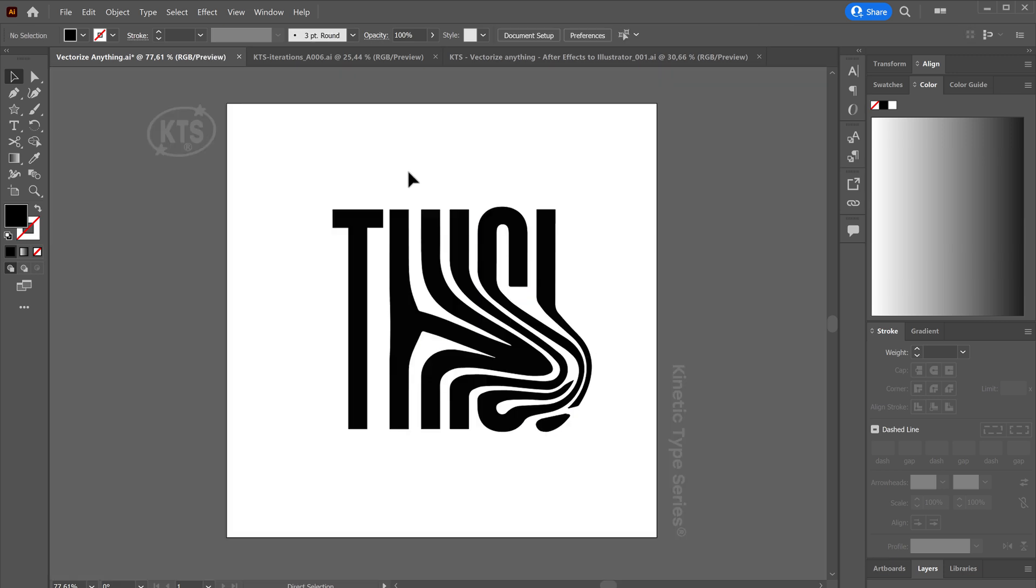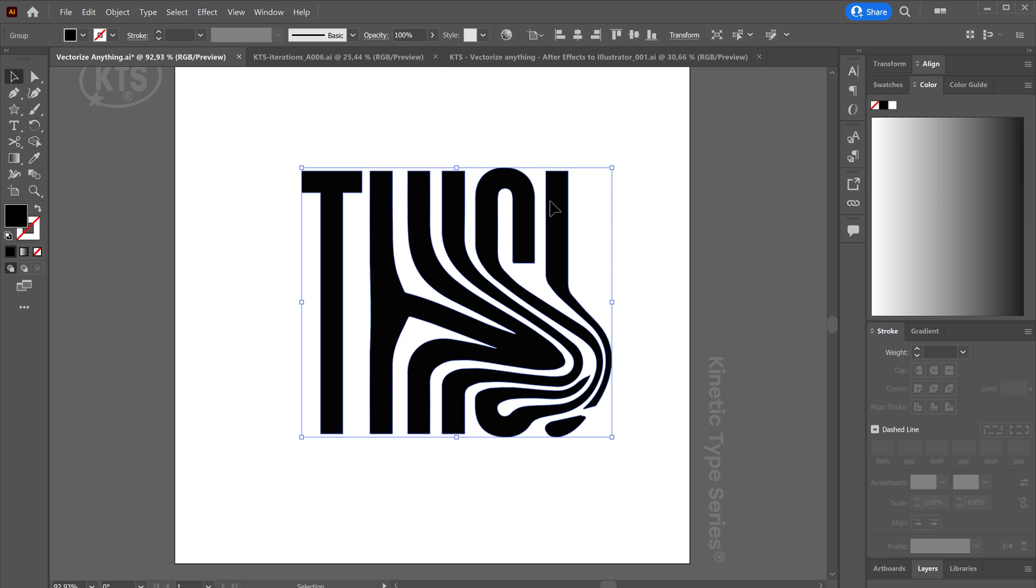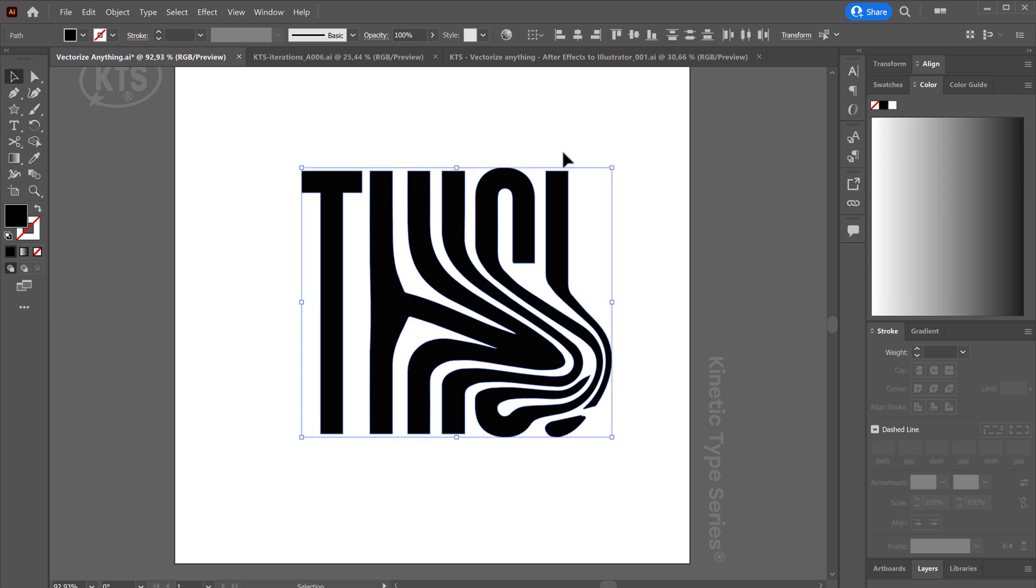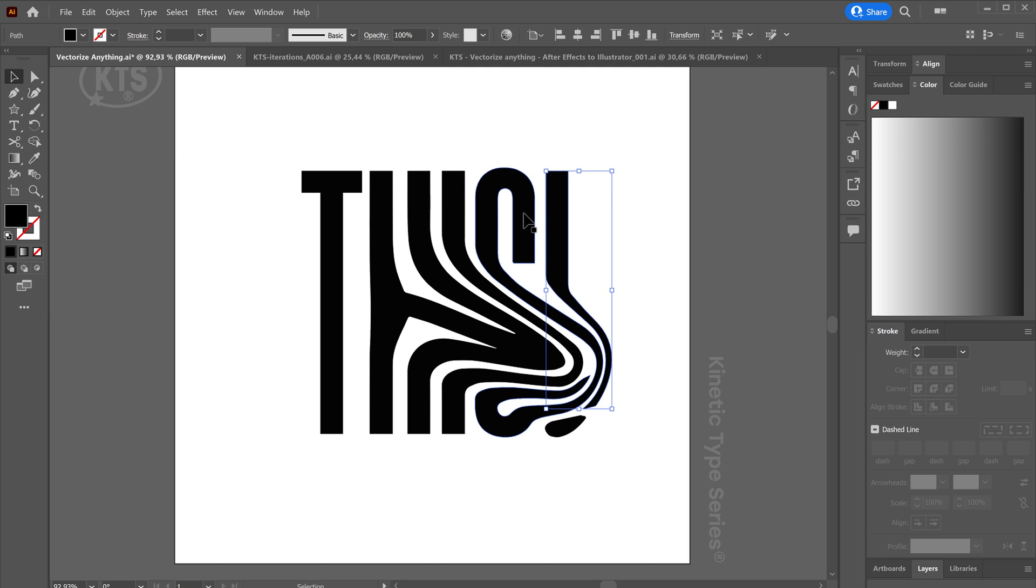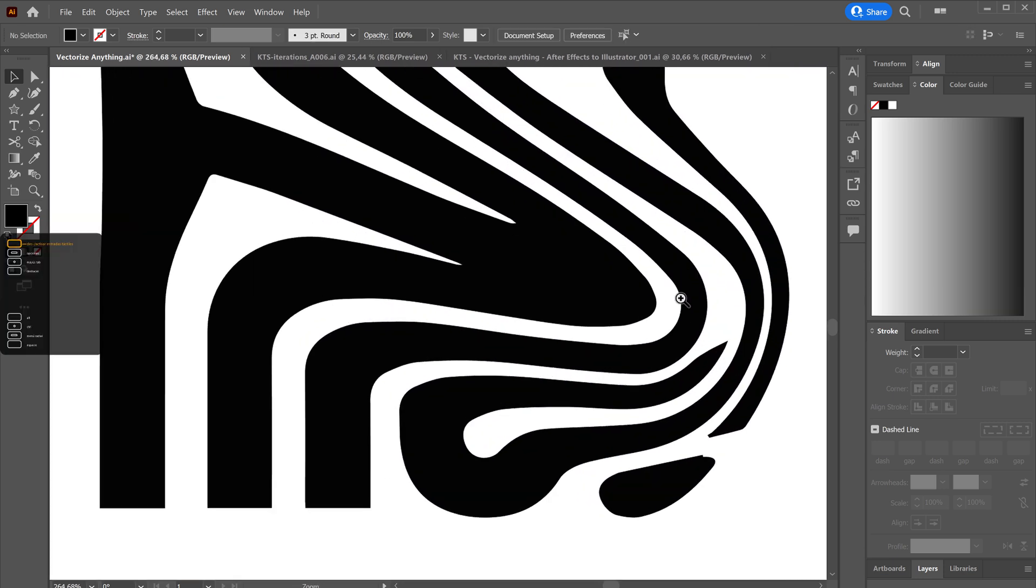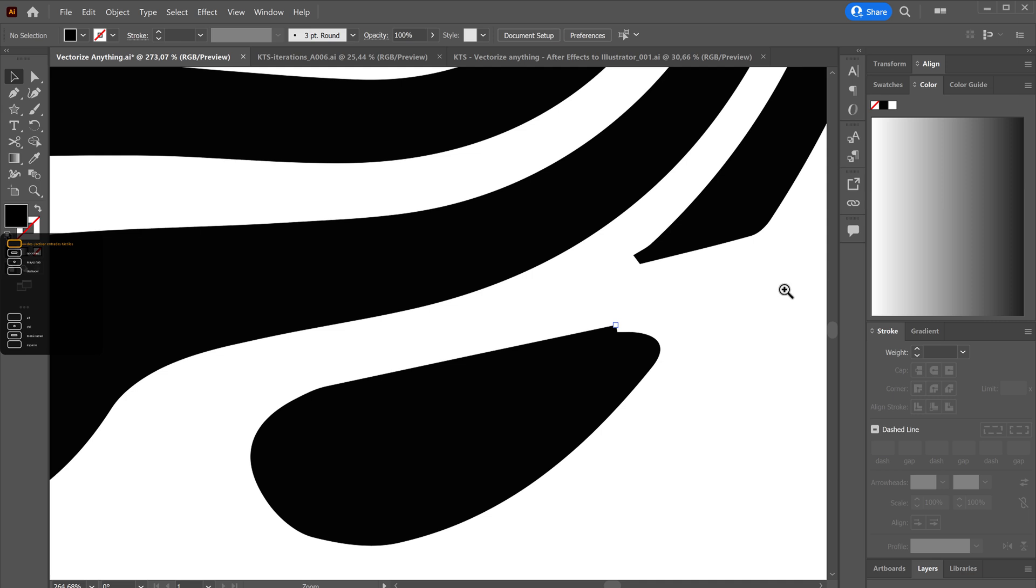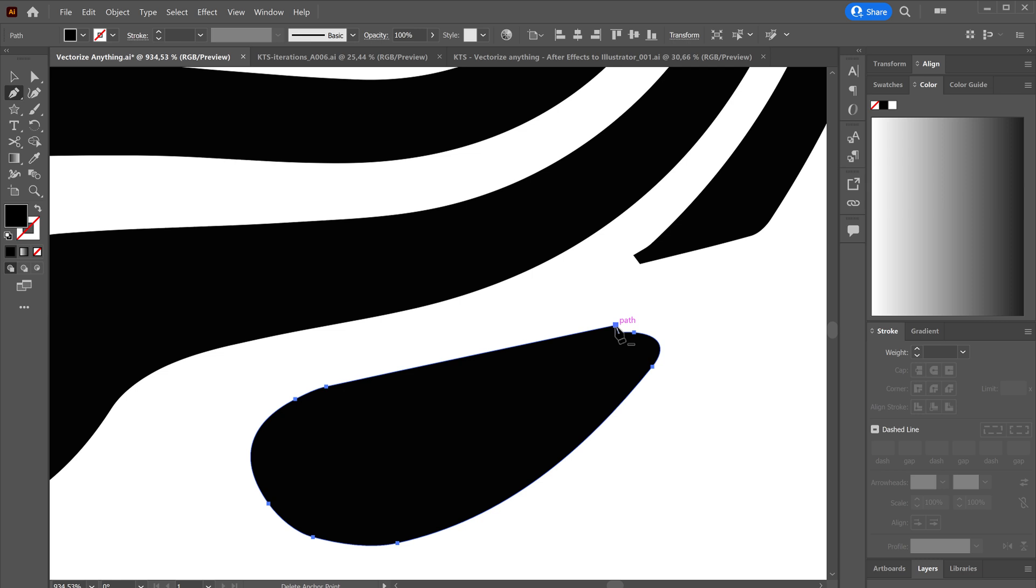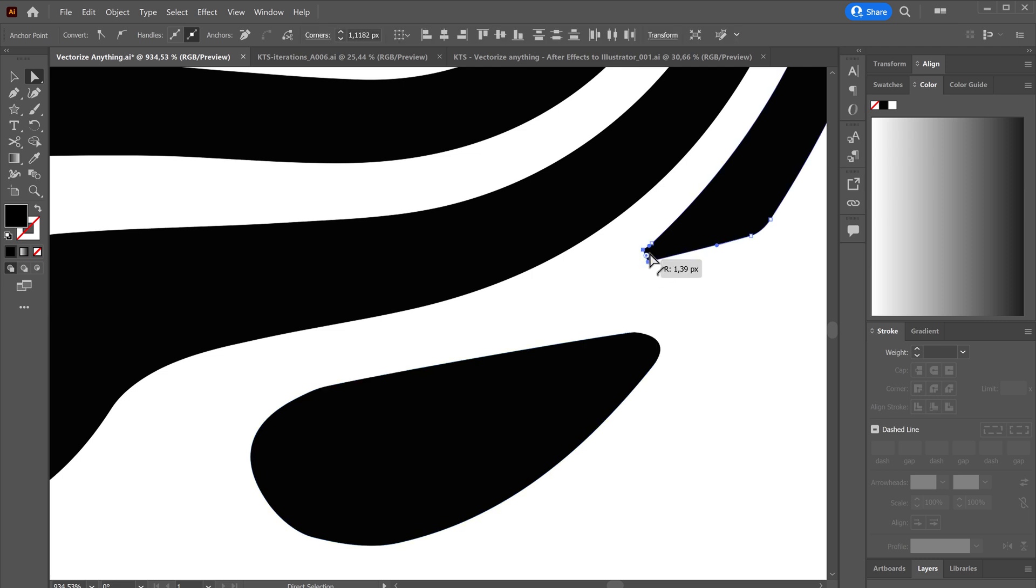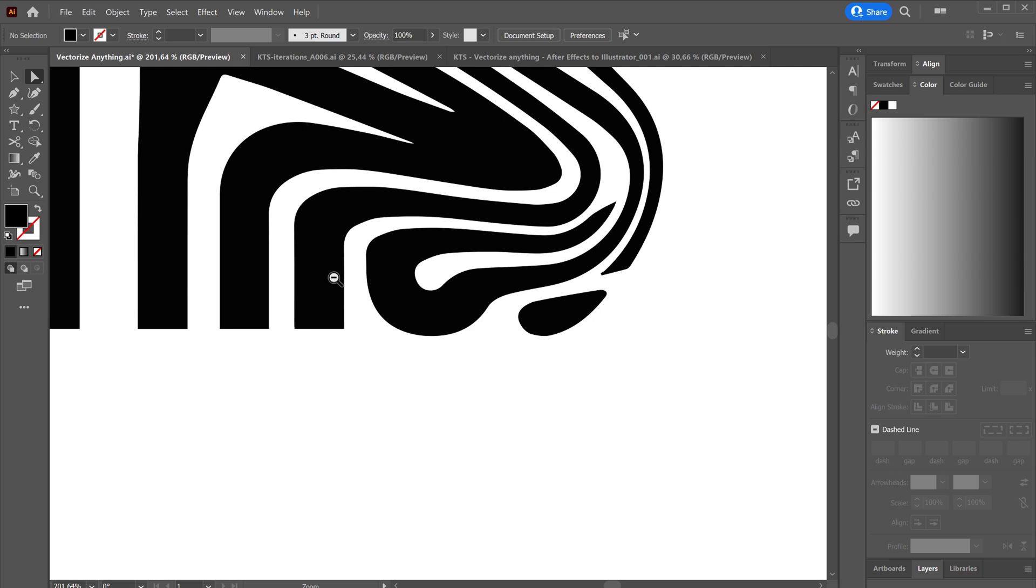So now what I have is only these letters here, which is something super cool because now everything, if I ungroup it, I can move things around. I can go in detail, and for example, see this here? I can choose the Pen tool and start erasing some points and cleaning it up and all that stuff that we like, Direct Selection tool, and rounding this a little bit.